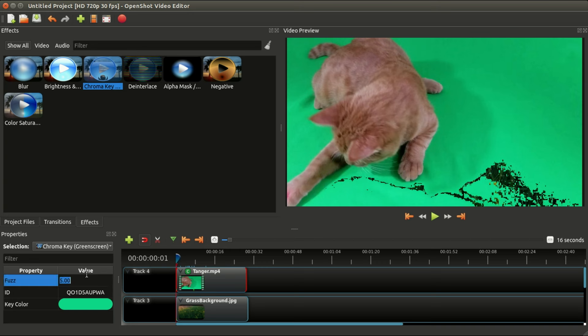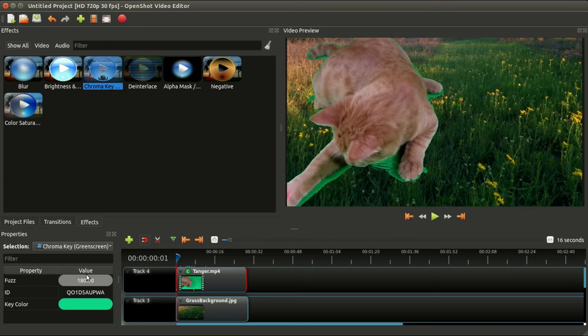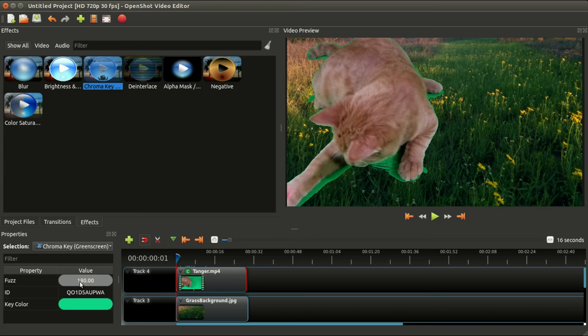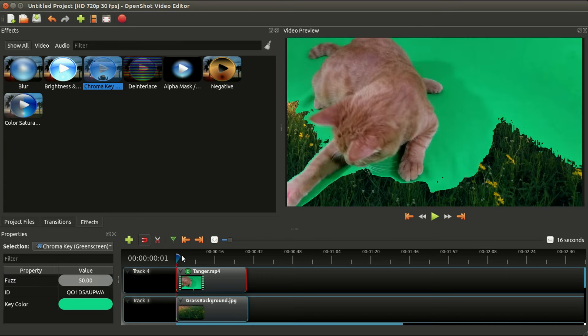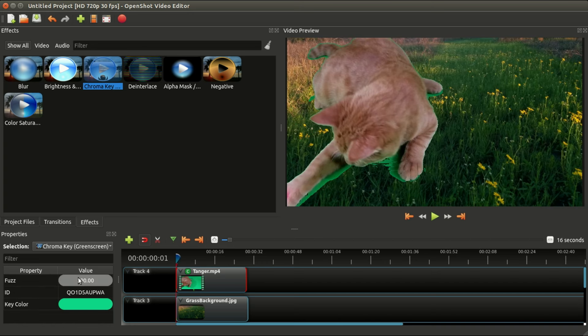Once you've moved the red playhead to the beginning and selected chroma key, double-click on that fuzz setting. This takes a little trial and error, but I'm going to type in a number. This is basically a number that's used to calculate how similar this green color is to the color in the video. If you have a lower number, for example 50, you'll notice it doesn't match as much of the green.